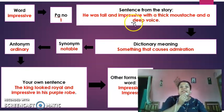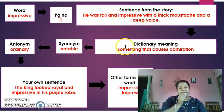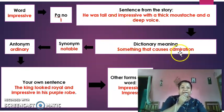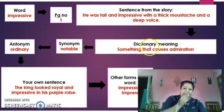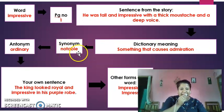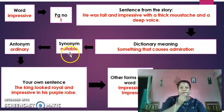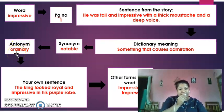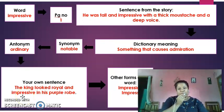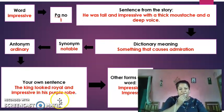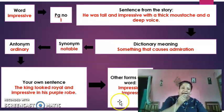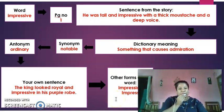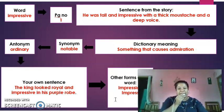After finding the word and sentence, open your dictionary. The word 'impressive' means something that causes admiration. A synonym — a word with a similar meaning — could be 'notable.' An antonym — a word with the opposite meaning — is 'ordinary.' Then write your own sentence; for example, 'The king looked royal and impressive in his purple robe.' Finally, write other forms of the word: from 'impressive' you can make 'impression' and 'impress.'